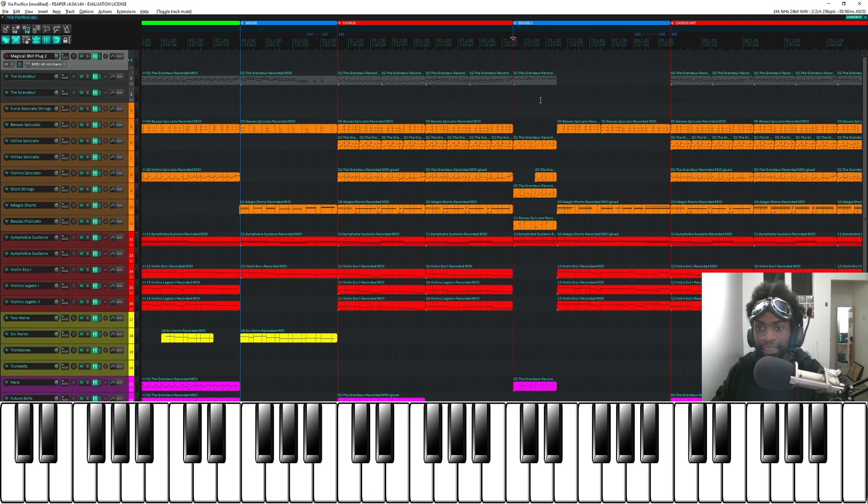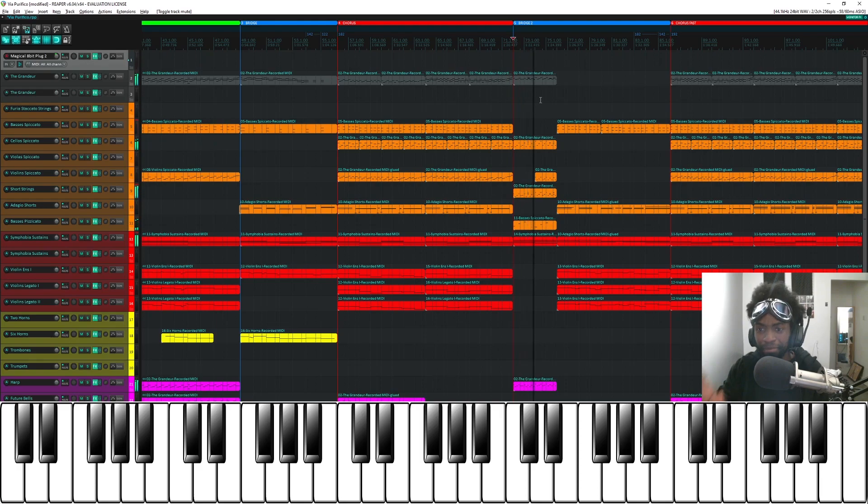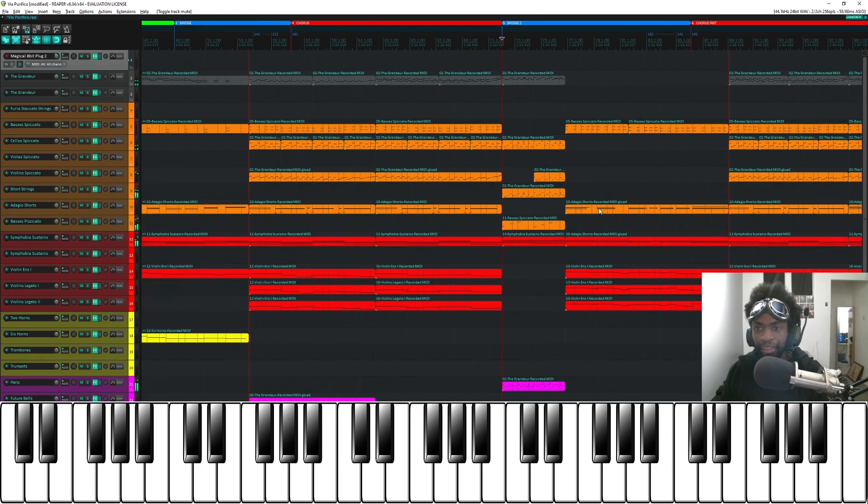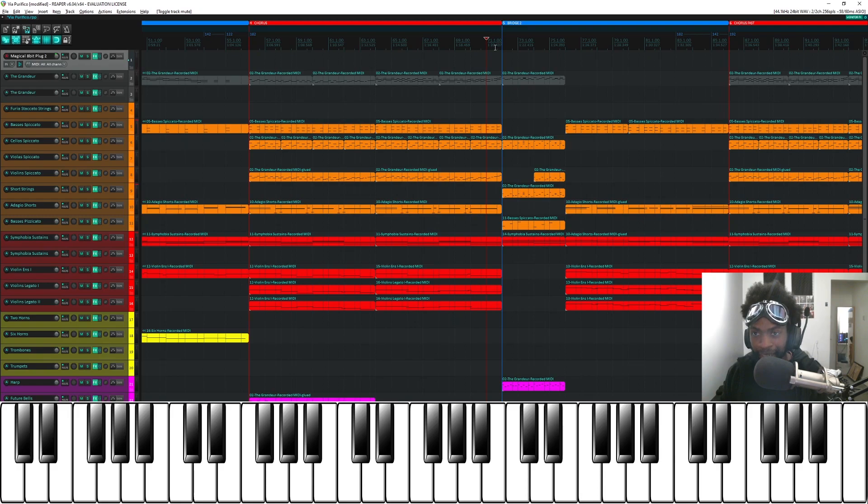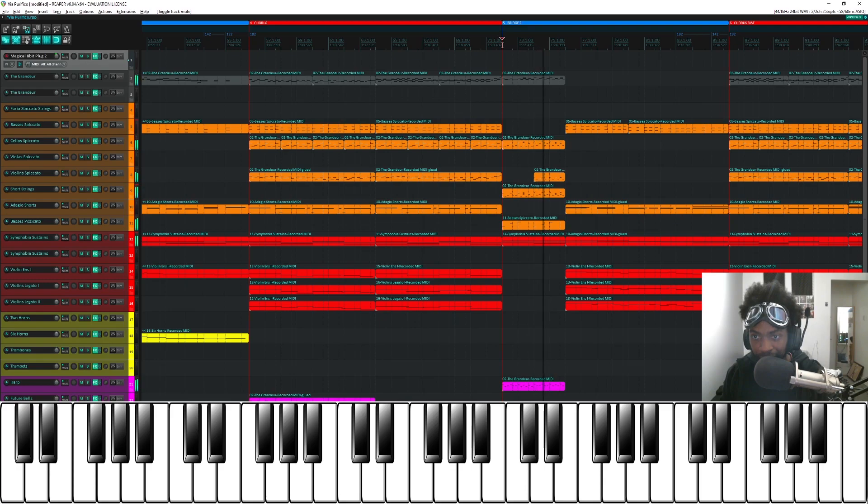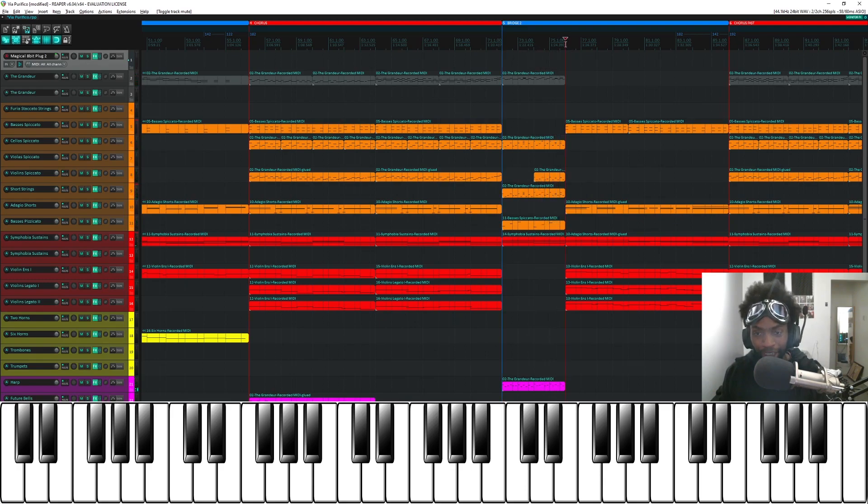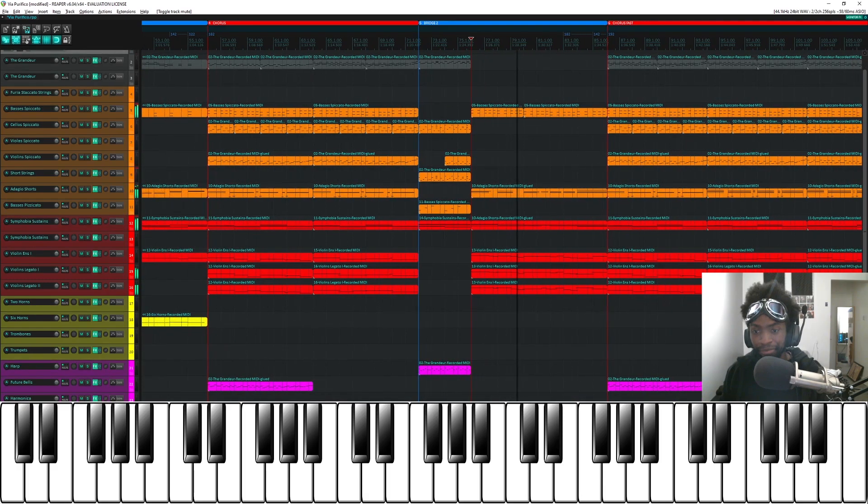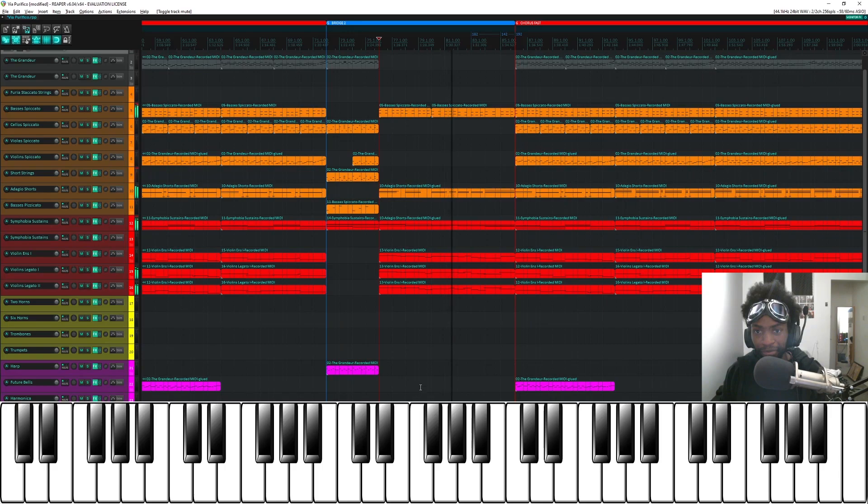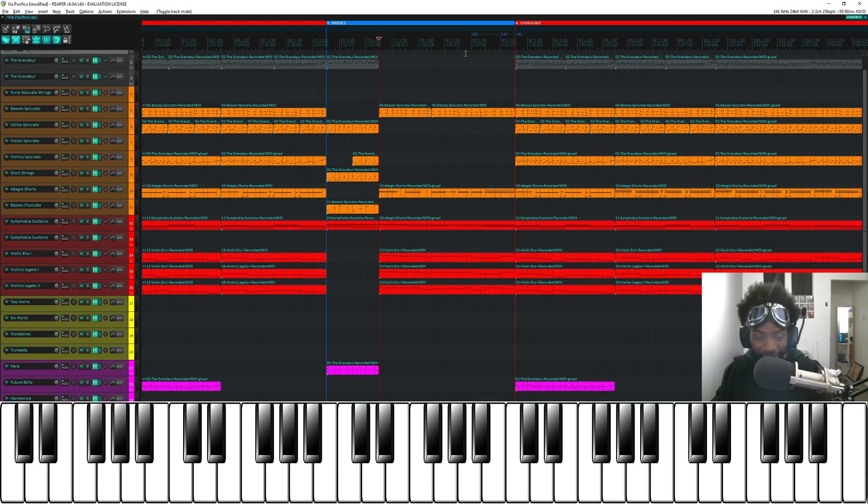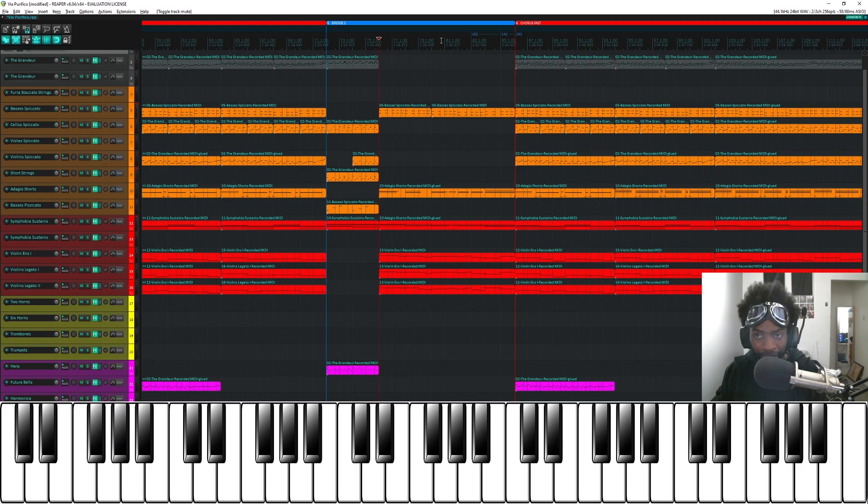So bridge number two is the second half of that sort of chorus. I take the percussion away and go for a sort of lighter, more plucky sound for the first half of the bridge, before moving on to the bombastic orchestra again. And then I do the same technique where I slow things down and then bring it back up to a faster speed. So everything was 182, it goes back down to 142 and then back up to 192.